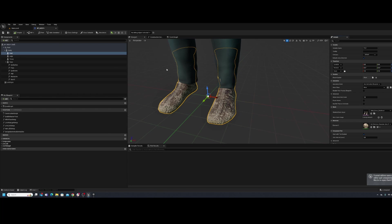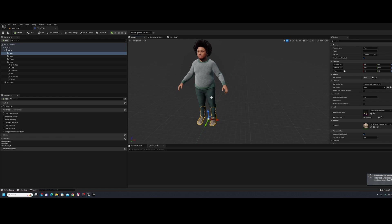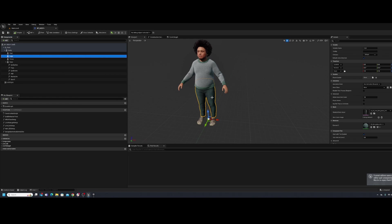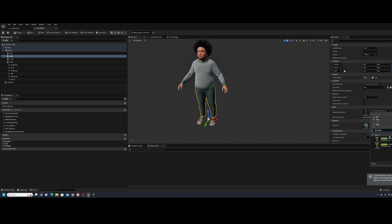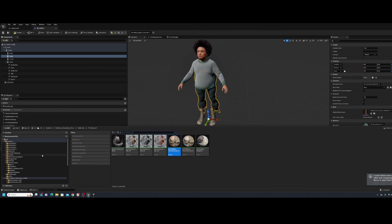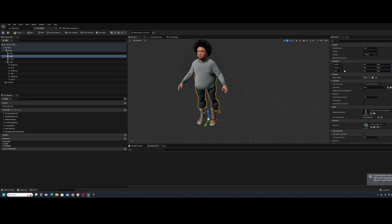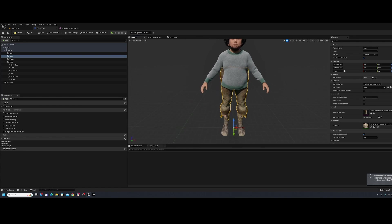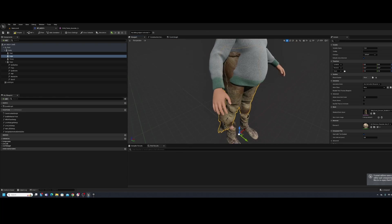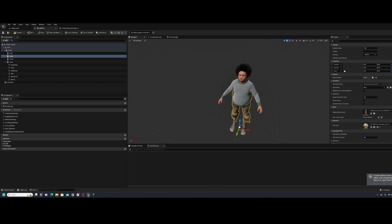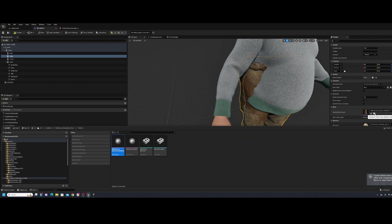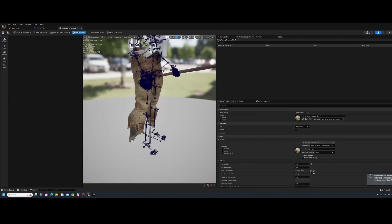We basically repeat that process for the other body parts. I've already made a skeletal mesh for the pants, so I'll find that, select it, and apply it. Same thing with the materials — use the search to find the material, select it, and apply it to get the right look. Compile.